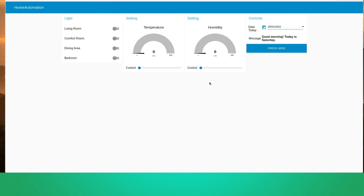Now let's proceed to the dashboard to see the changes we make in the flow chart. In the dashboard, we see different groups: the light group, the settings group, and the controls group. For the light group, we have living room, comfort room, dining area, and bedroom — each with a switch to turn on the light in that room. The settings group covers temperature and humidity, controllable with the sliders. In the controls group, we have the date and the message 'Good morning, today is Saturday.' Once we press the button, a notification appears at the top right and an audio output is integrated.